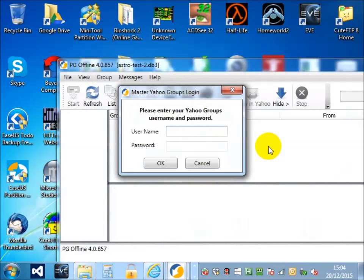When you first start PG Offline, it will ask you for your Yahoo group's username and password. Don't worry, this information is only stored inside PG Offline on your own PC.